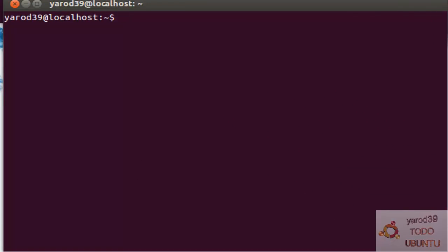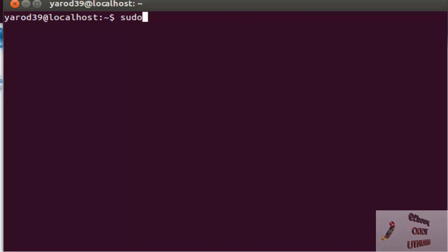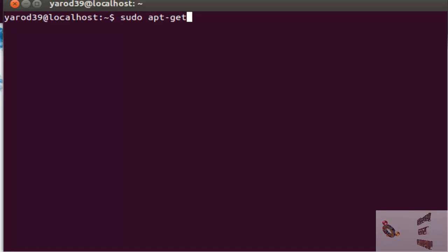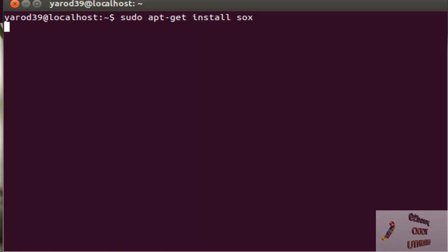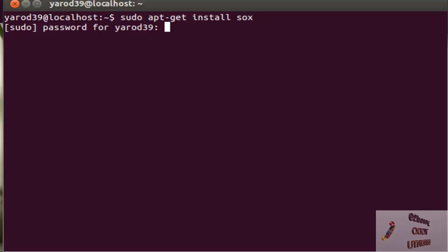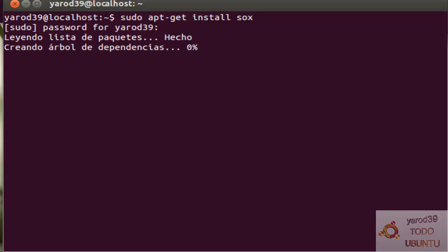Vamos a ejecutarlos en un terminal nuevo para que lo veáis. sudo apt-get install sox. A mí me pone que ya lo tengo instalado, me pide la contraseña.